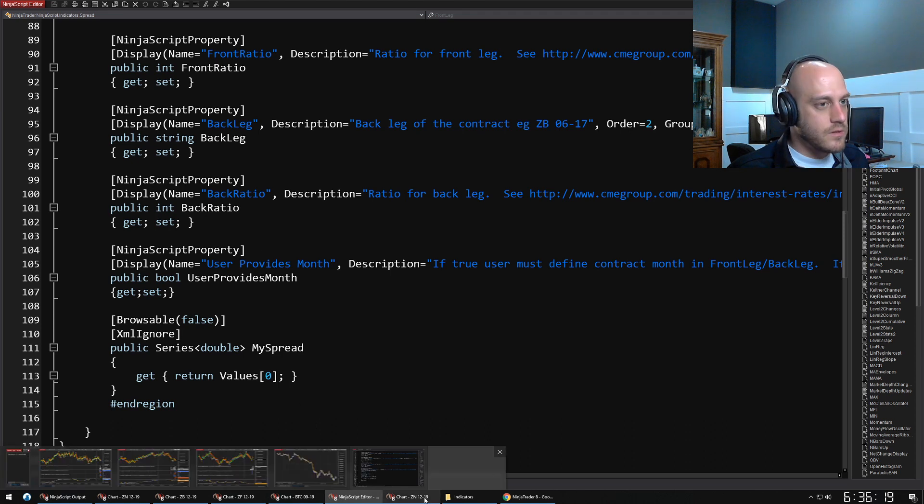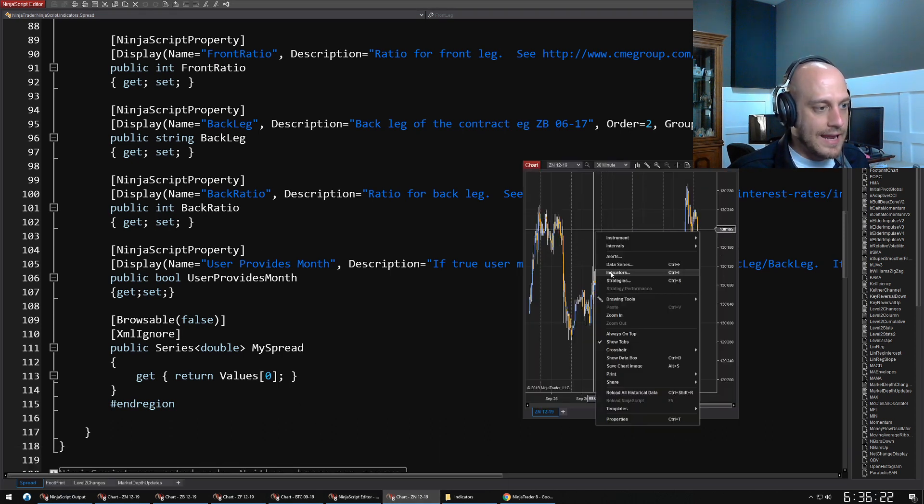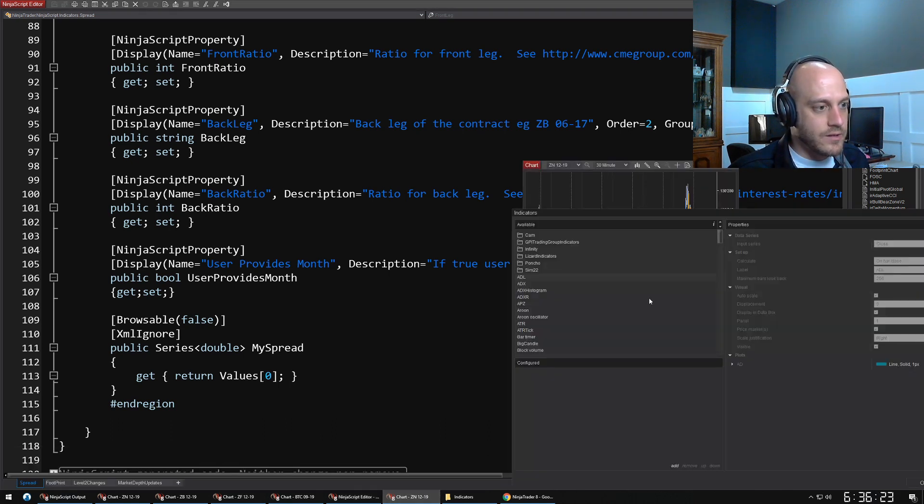These are all of the properties that I can define when I add that to a chart. If I go and I pull up a 10-year chart and I add the indicator to the chart.